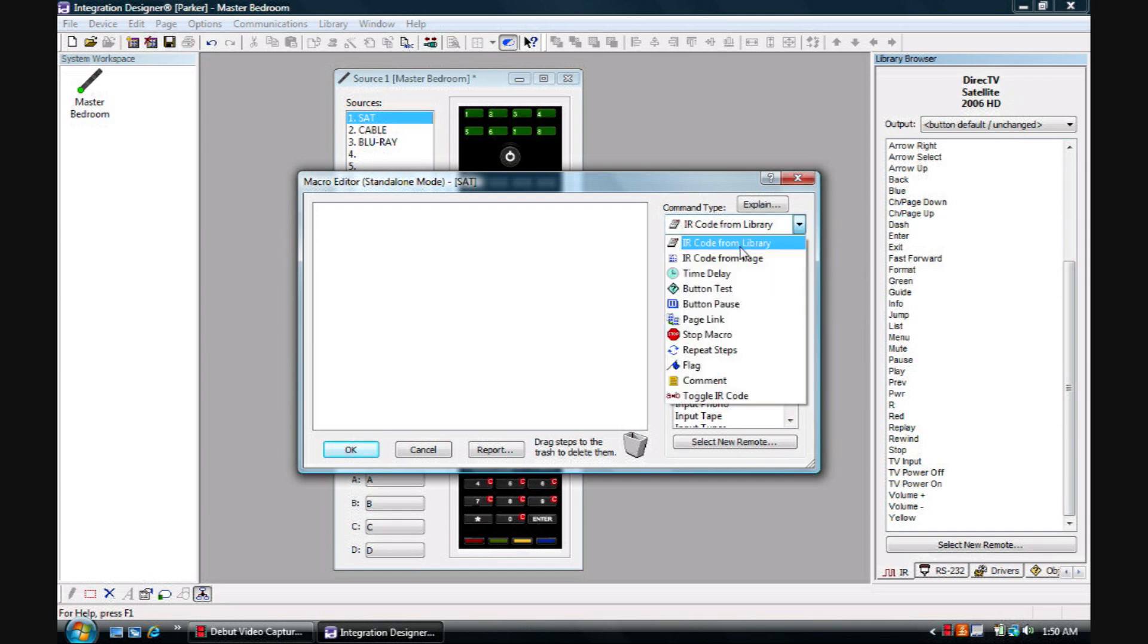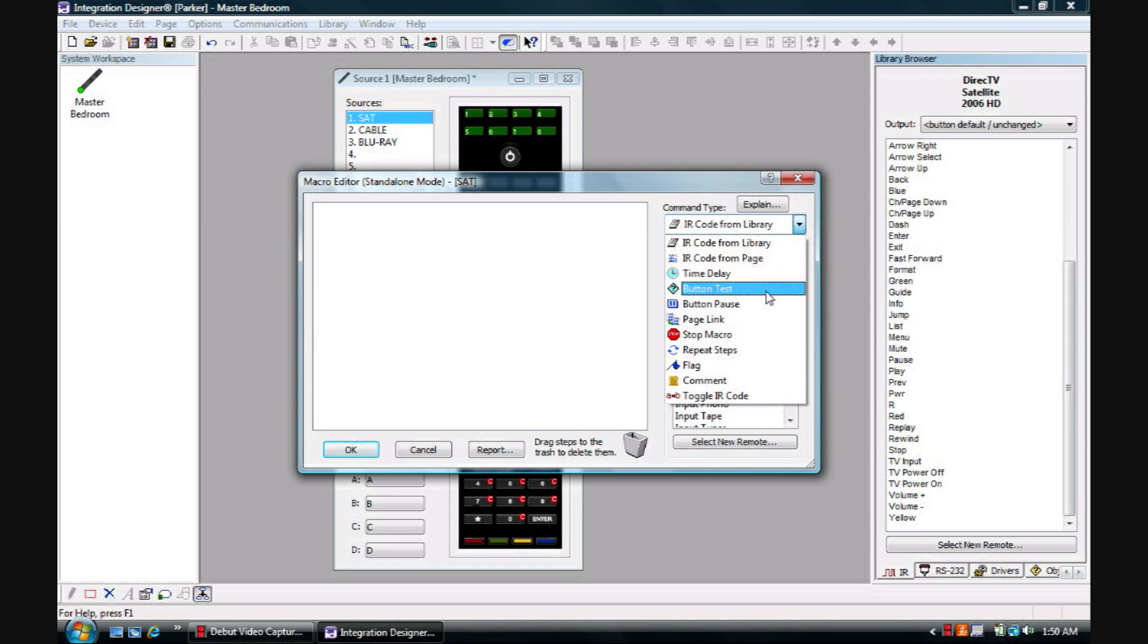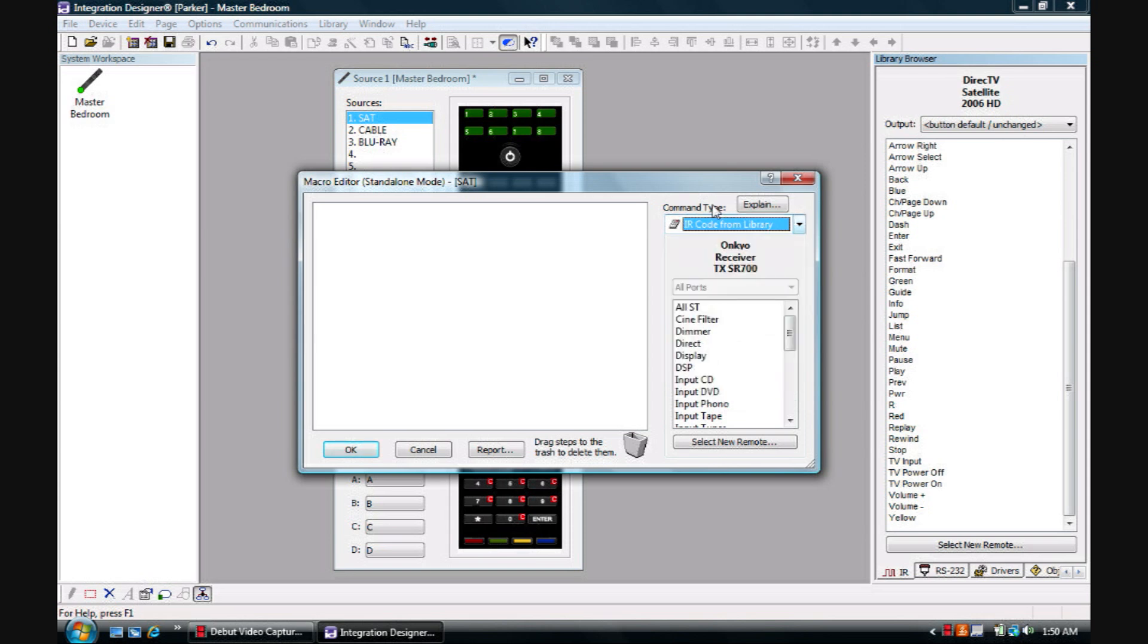You have different command types that you can put in your macros: IR code from library, IR code from page, time delay, button test, and so on. But for this demonstration we'll just use IR code from library.